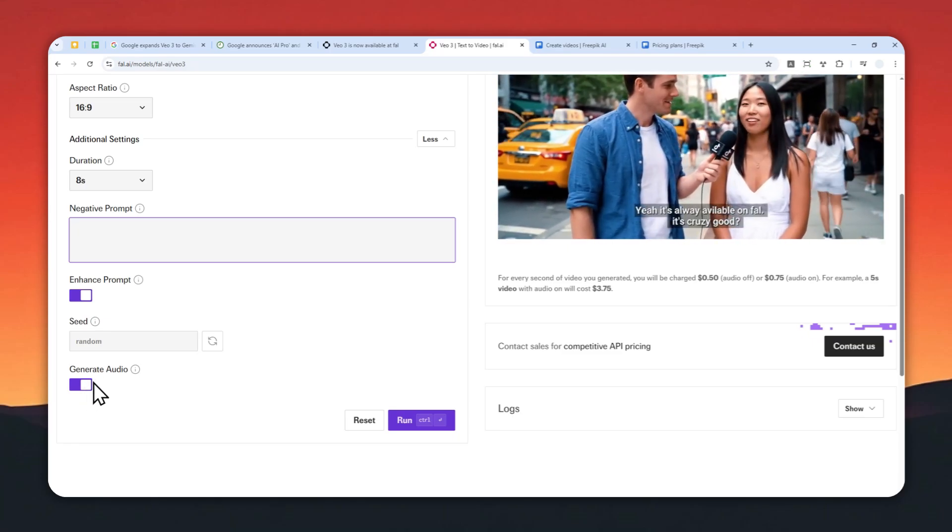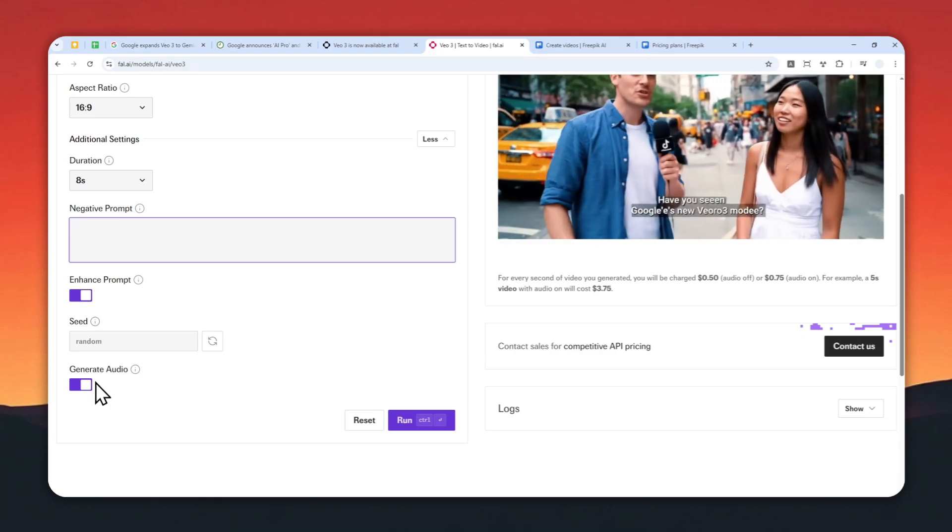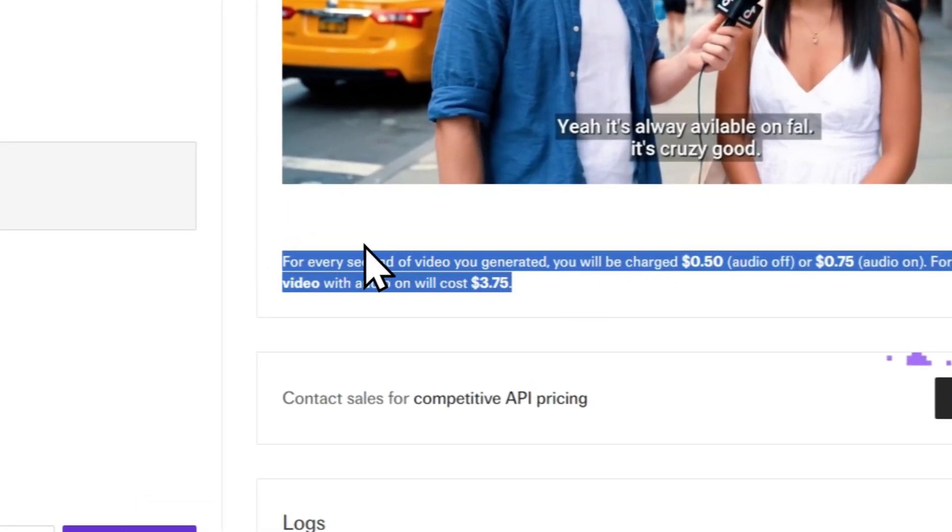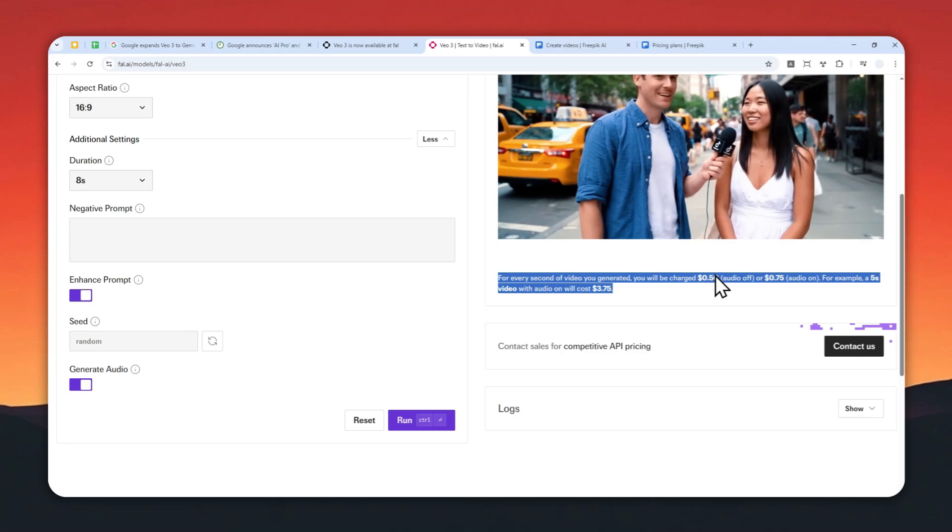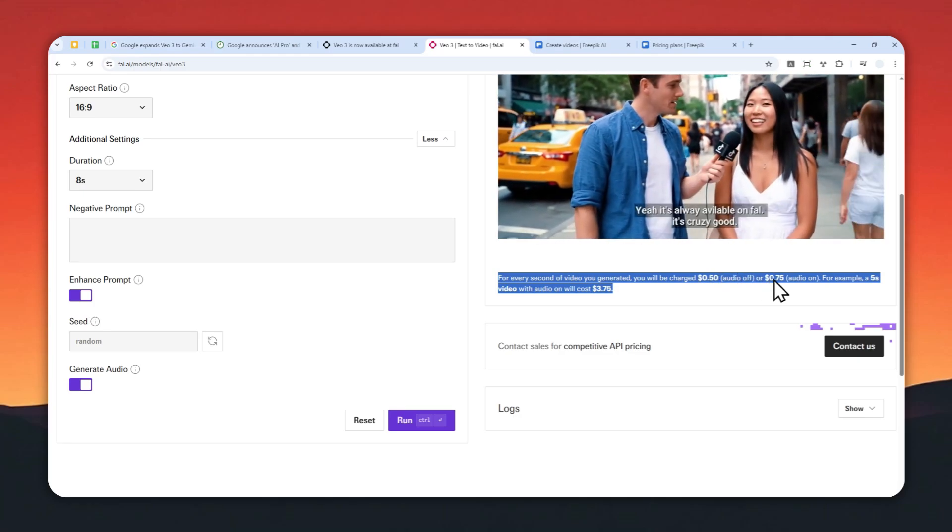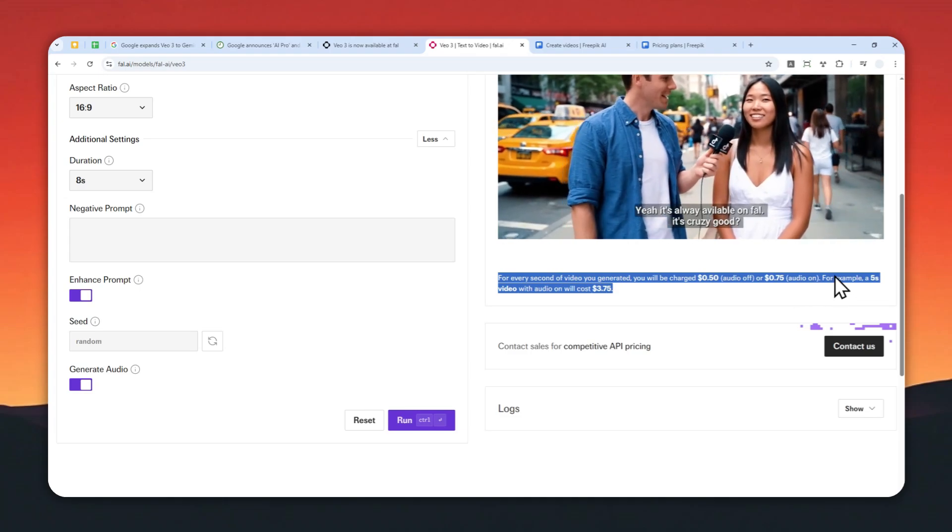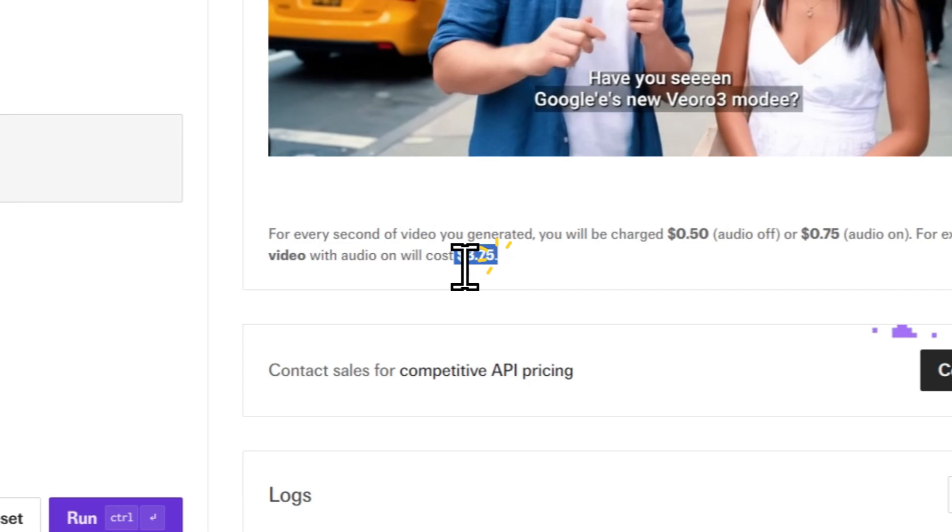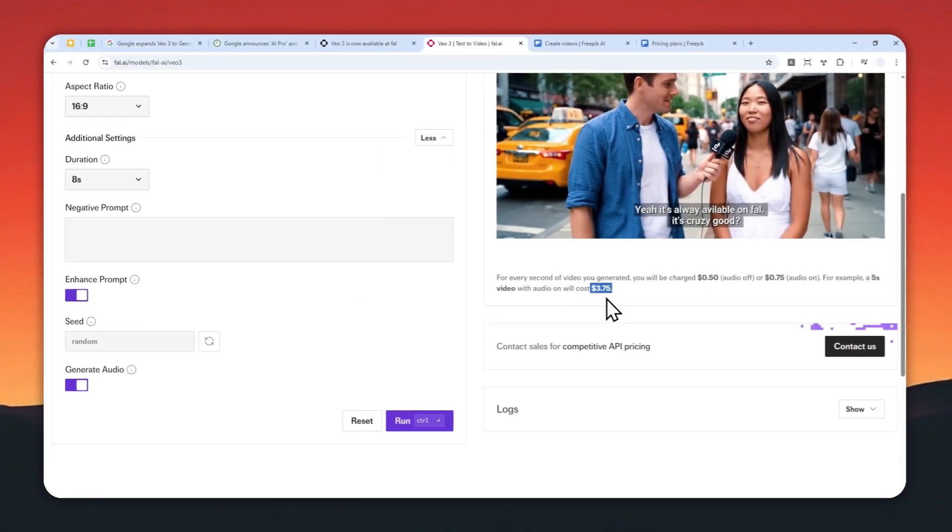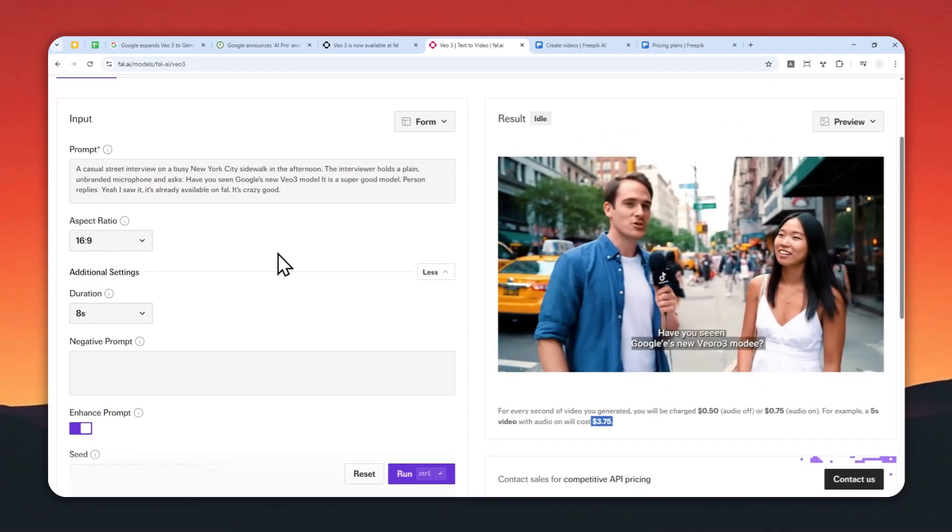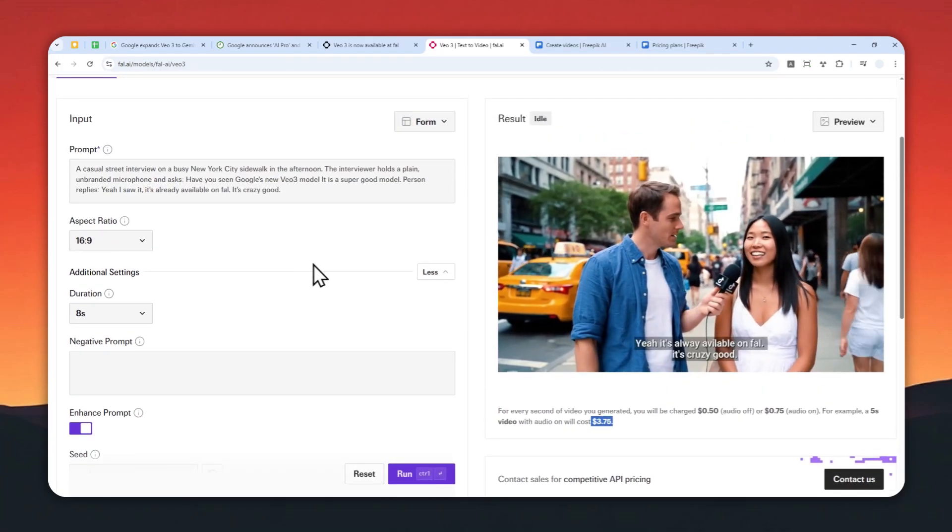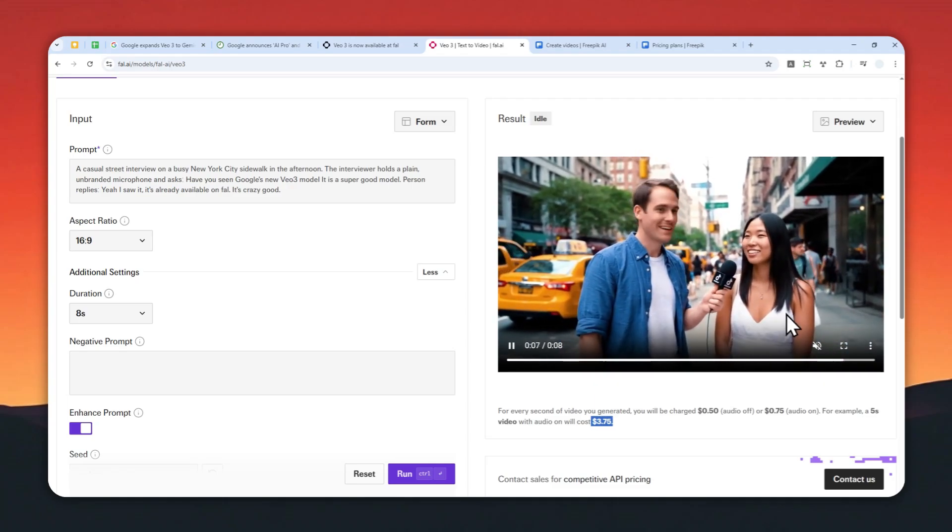But there is one thing here that you need to know: it is going to make the generation more expensive when you have audio. According to this information, for every second of video you generate, you will be charged $0.50 when there's no audio or $0.75 when there is audio. For example, a 5-second video with audio will cost $3.75, so it is not exactly cheap. And not to mention, there is no 5-second video on file.ai—there is only 8-second video, so that's one consideration.